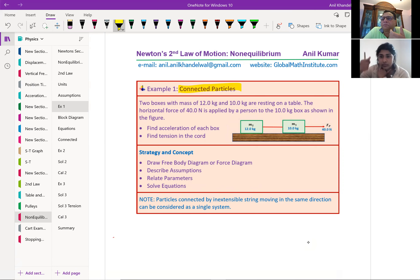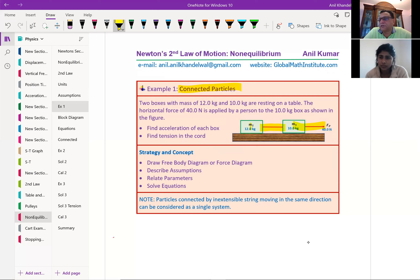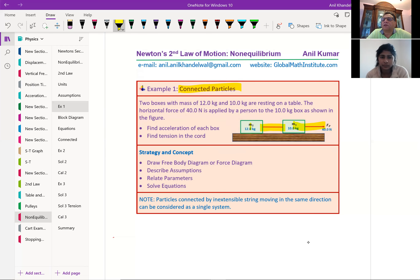Let's begin with example number one: connected particles. Whenever we say the mass of a body or a box, we basically consider that to be a particle — a point where the whole mass is concentrated. The string they are connected with is a very light string, meaning the mass of the string is negligible. The acceleration is the same for both masses, and the tension is the same throughout — because of the inextensible light string.